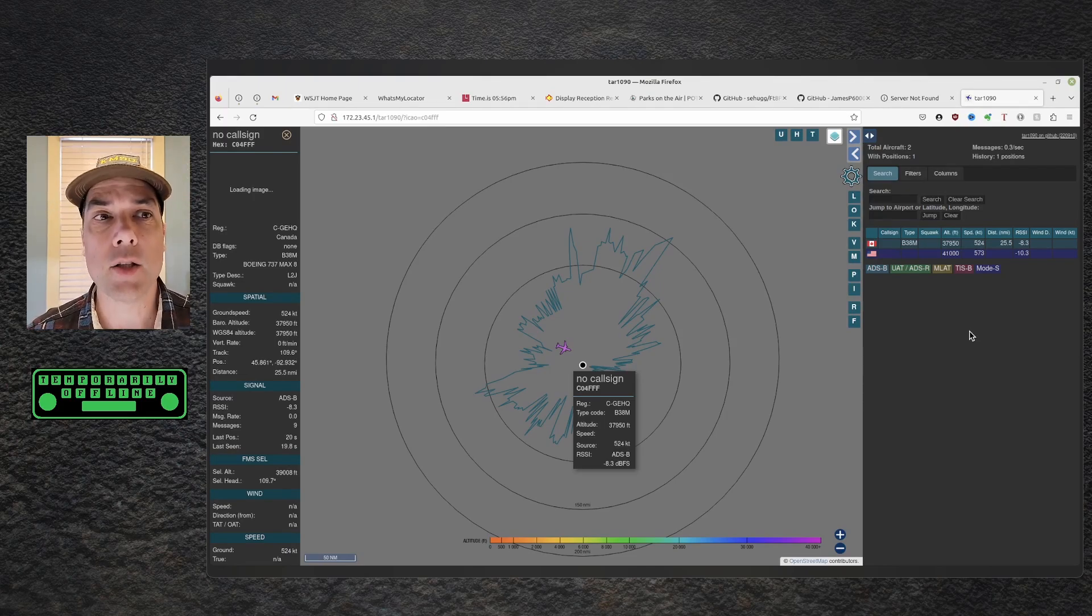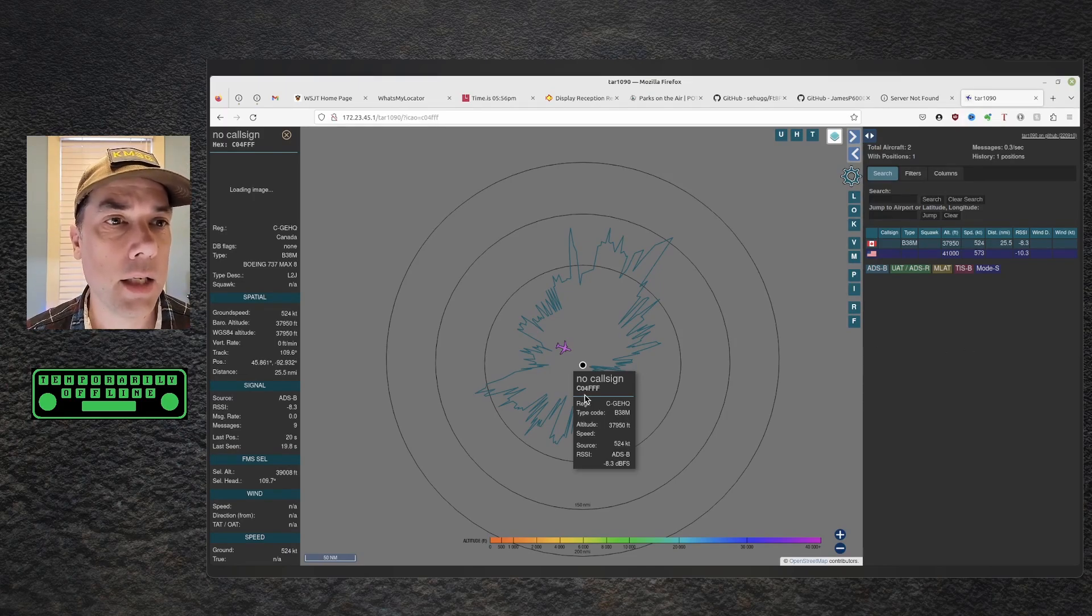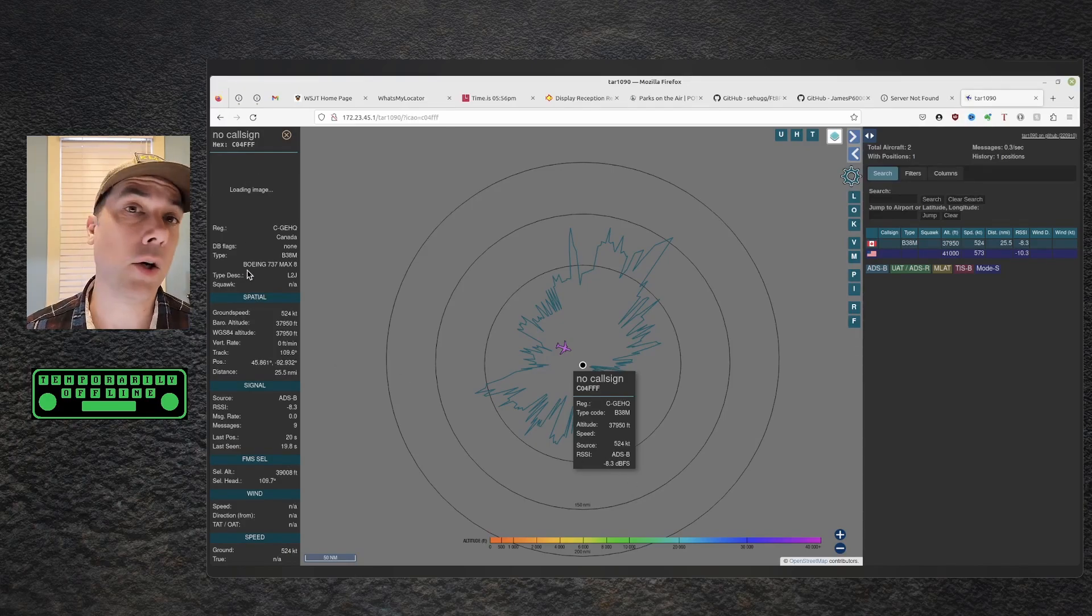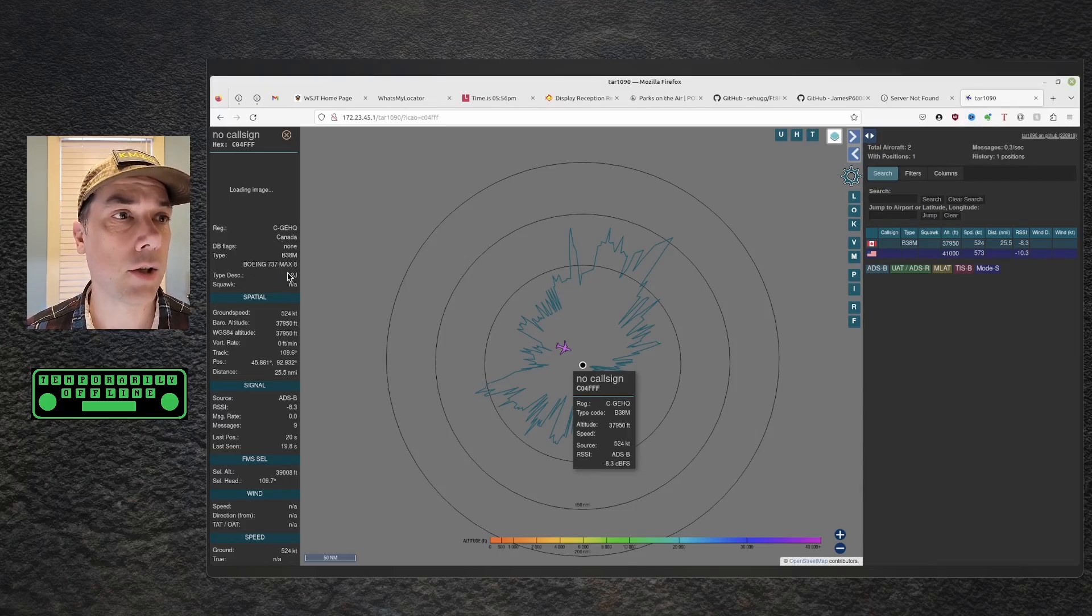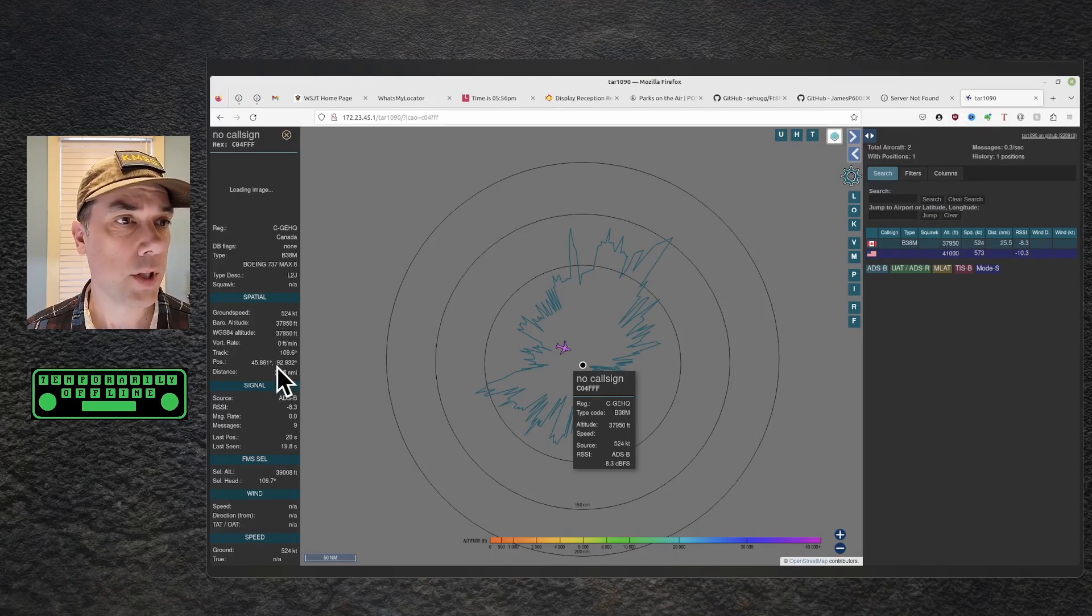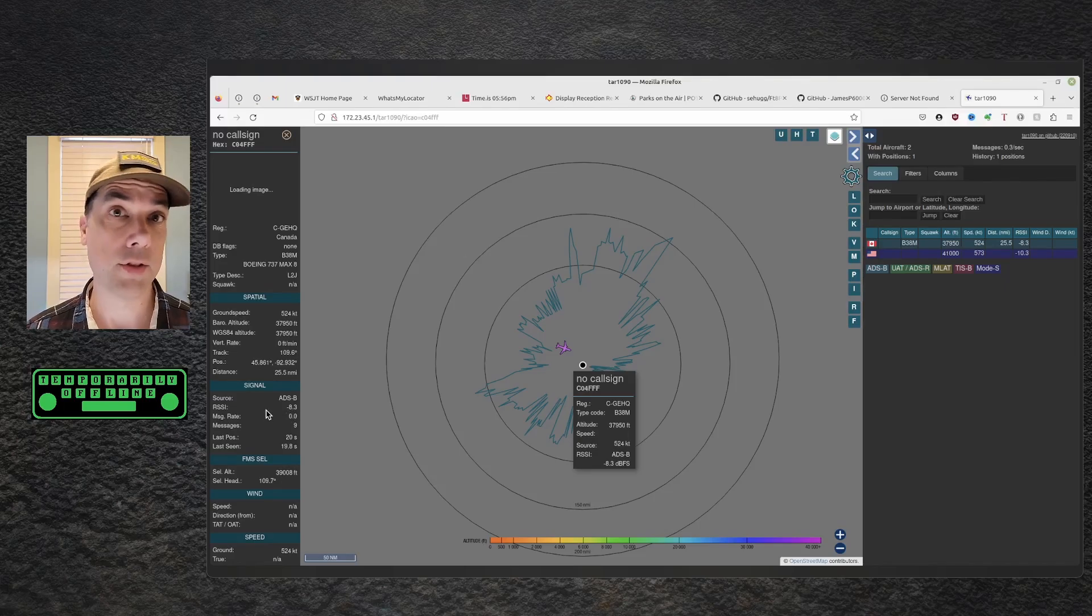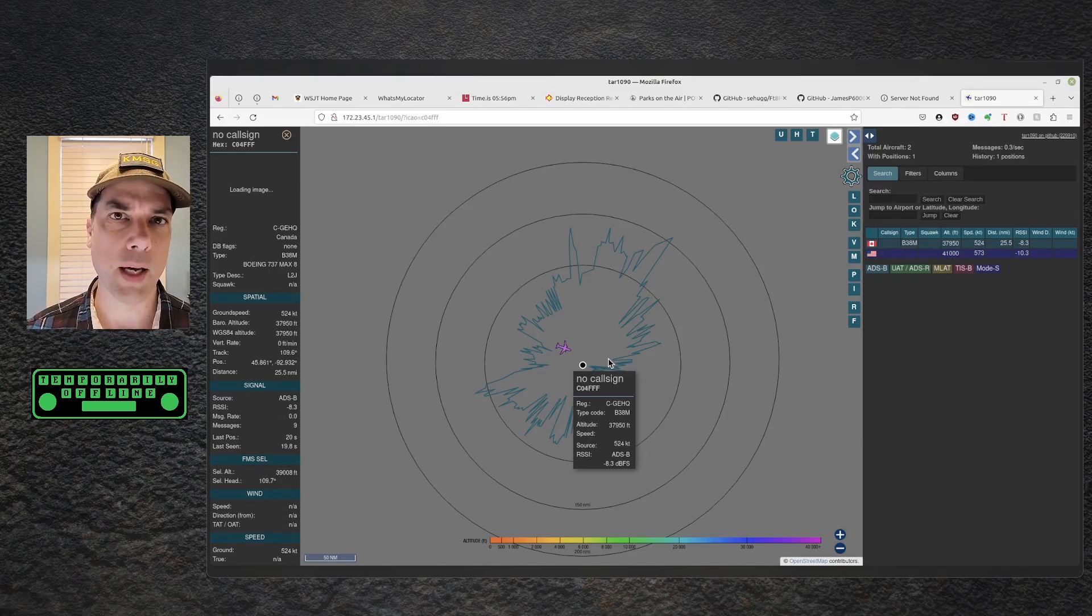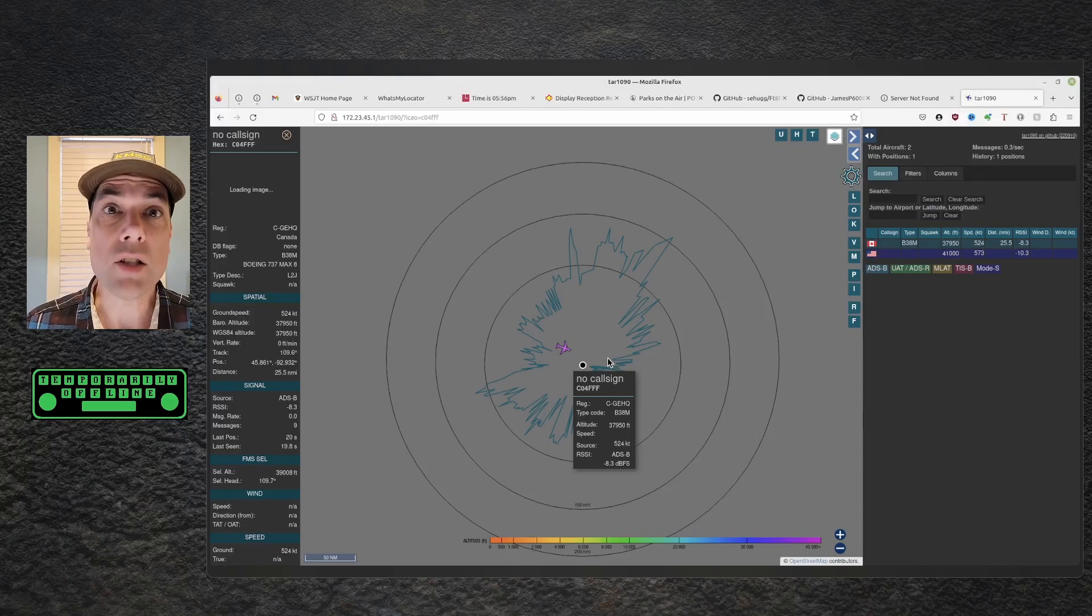But I did manage to catch this one plane - C04, Fox, Fox, Fox. You can tell from the information on it, this is all the stuff you're getting right out of the airwaves. It's a Boeing 737 MAX 8, registered in Canada. All kinds of useful stuff - 524 knots, at 38,000 feet, its position and GPS coordinates, 25 miles away. Source is ADS-B and the relative signal strength indicator of minus 8.3. So tons of information there. Like I said, if it wasn't such bad weather and I wasn't indoors, I would have more planes overhead. But this is still really neat information.